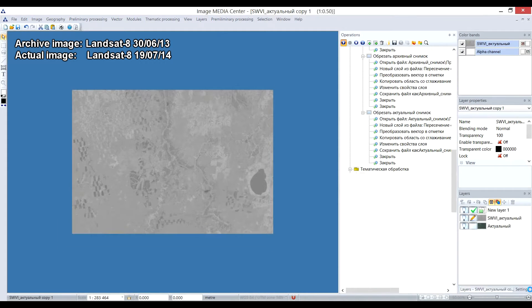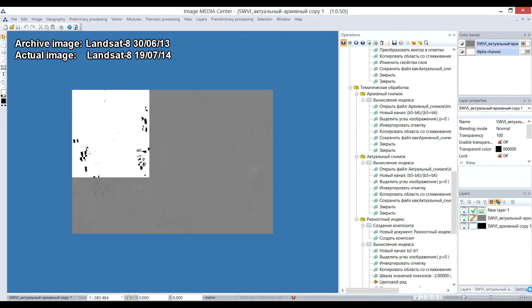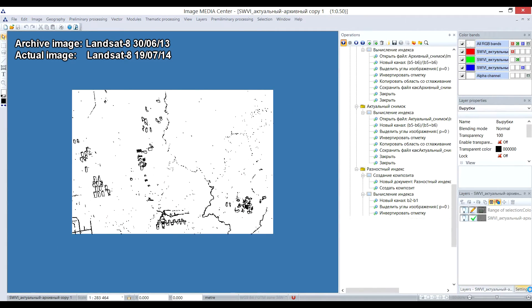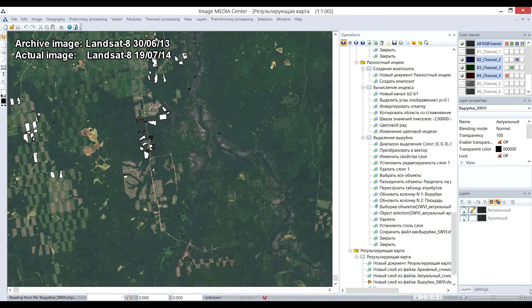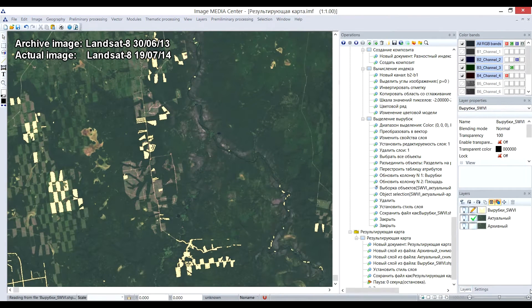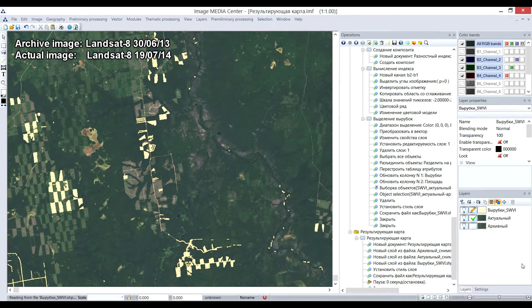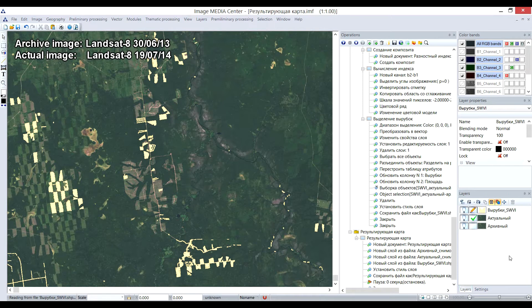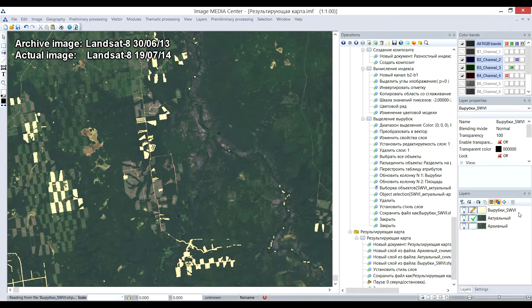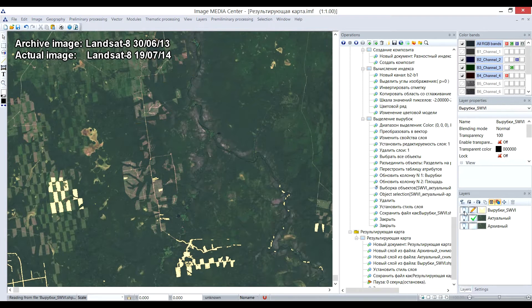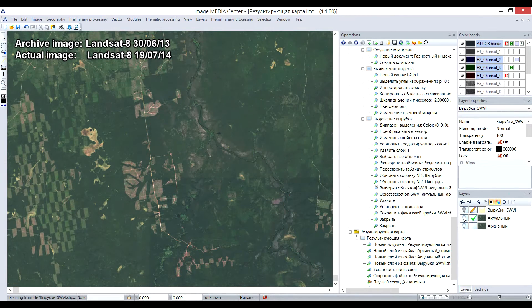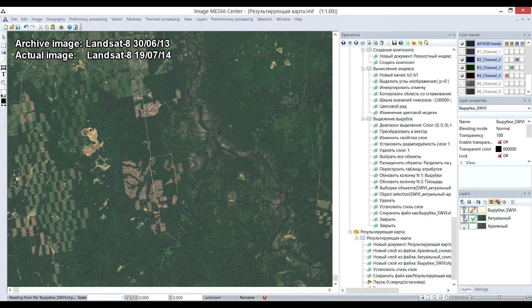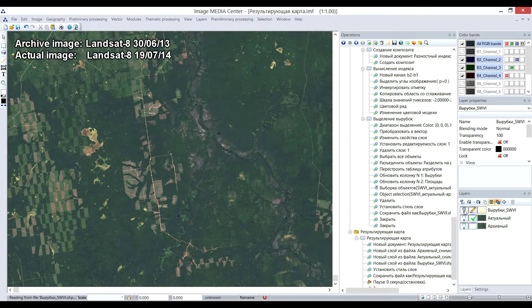This index is sensitive to change in vegetation cover. After performing logical operations upon these two indices, a result with changes is formed and vectorized. The final map contains vector layer with the felling that occurred over the term of monitoring, with the information about the area extent in square meters, and two multi-temporal images.